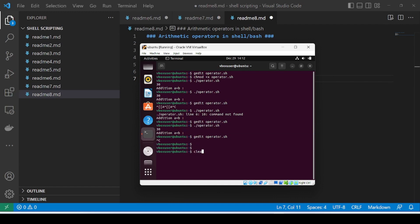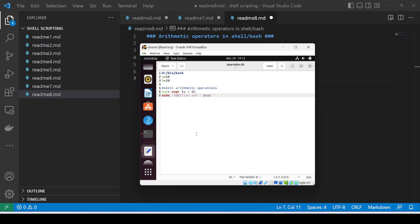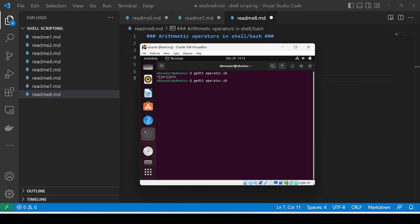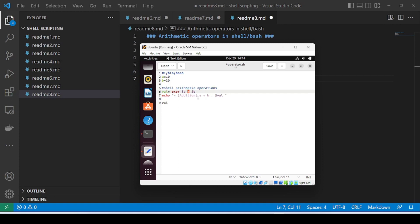But we can see it must be printed with proper formatting. Let me edit it once again with gedit operator.sh and add some formatting — adding a plus sign inside a bracket with A plus B. Let me save and run again. This is the addition arithmetic operator — it successfully added 10 and 20 and gave us the result 30.